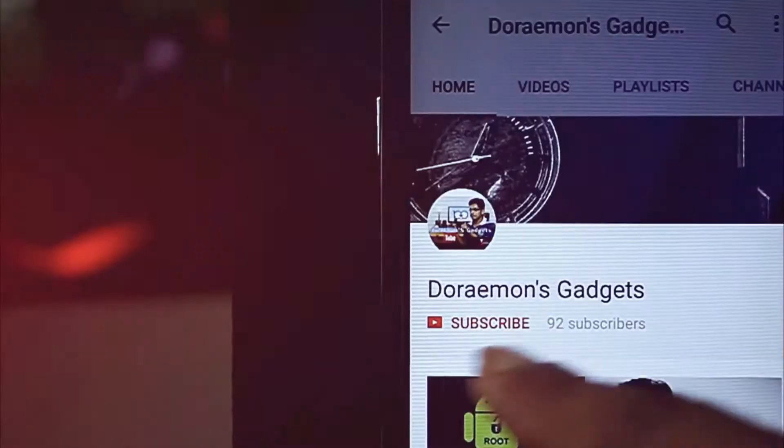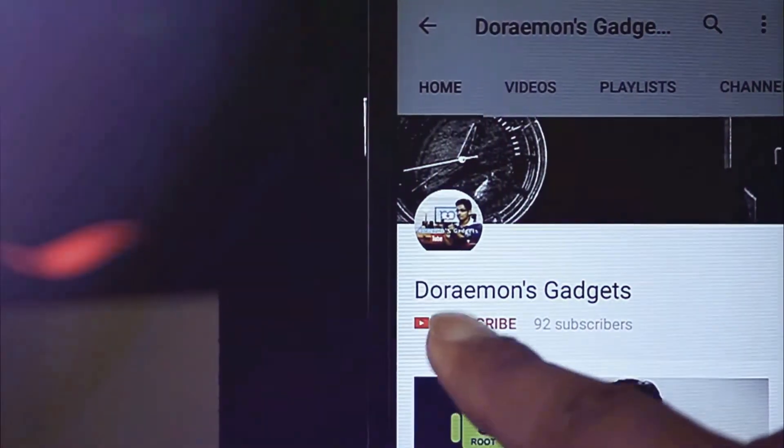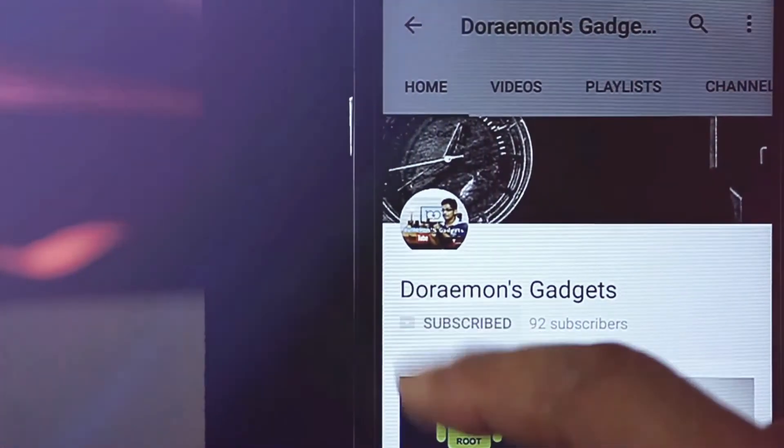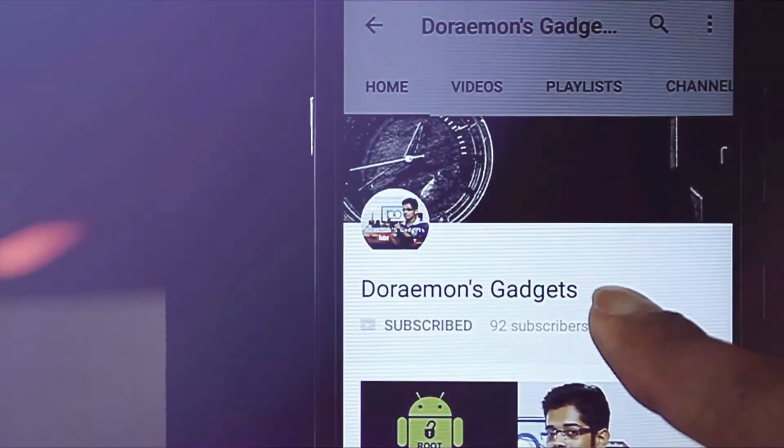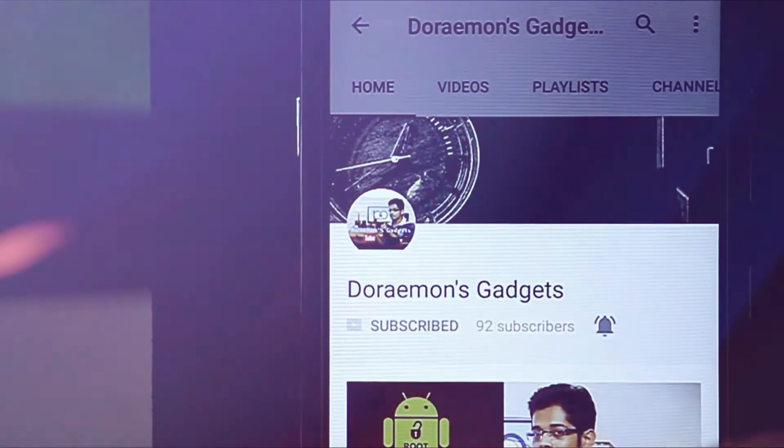Friends, if you are new to my channel, then go and hit the red subscribe button and don't forget to hit the bell icon to get the latest tech notifications.